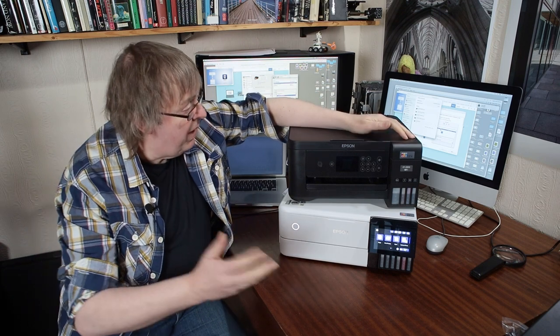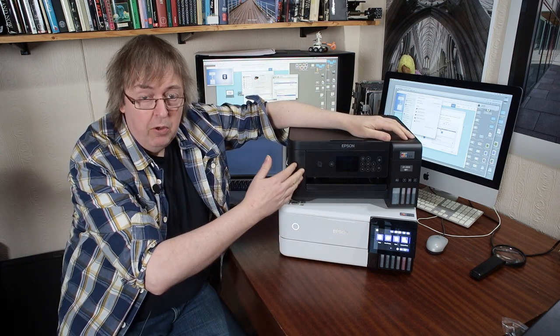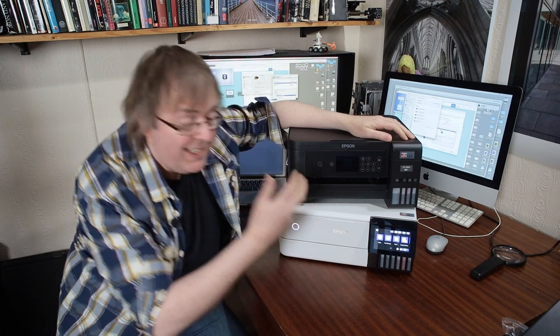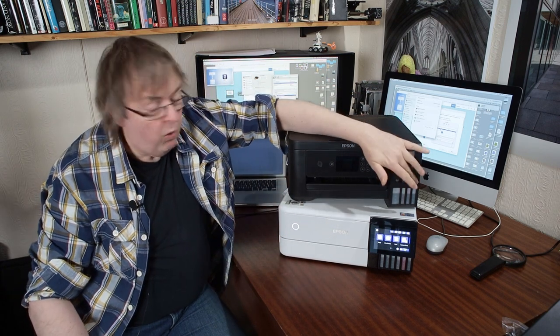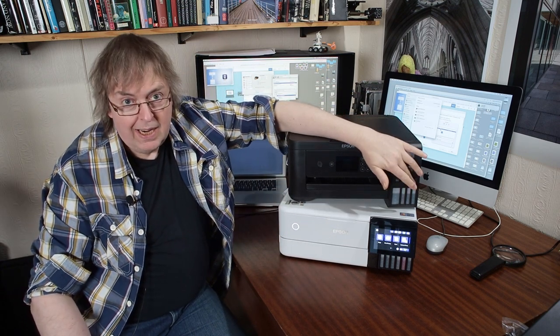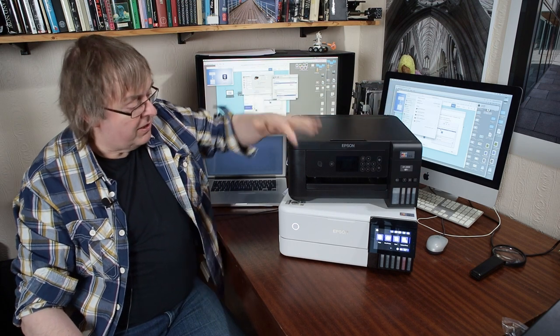You may have seen I recently did a review of this, the ET2850. It's a four color ink tank printer from Epson, an EcoTank printer.